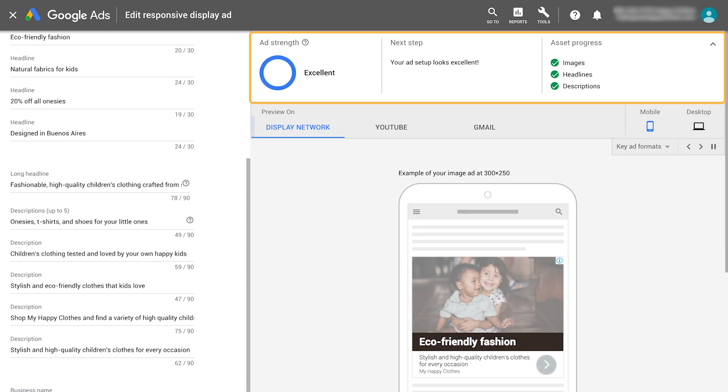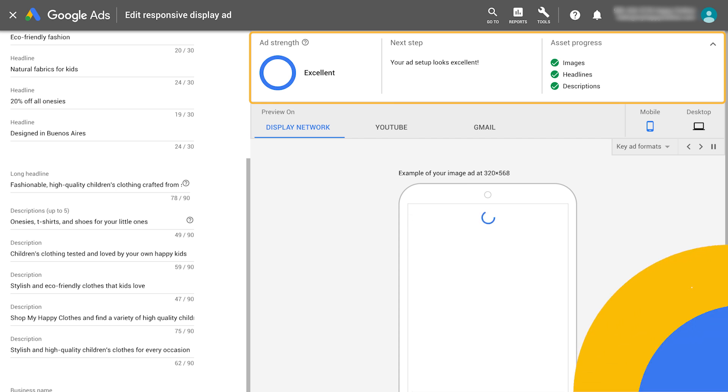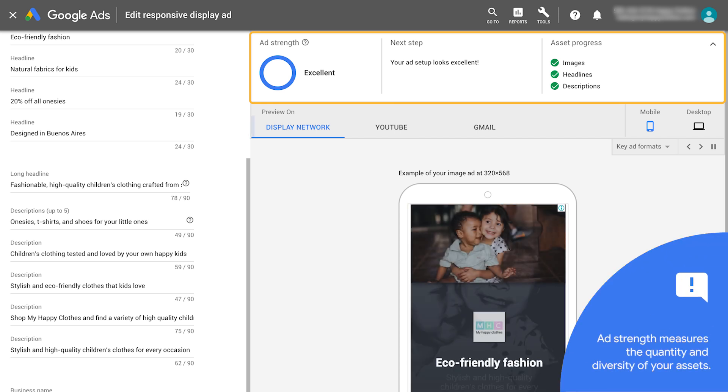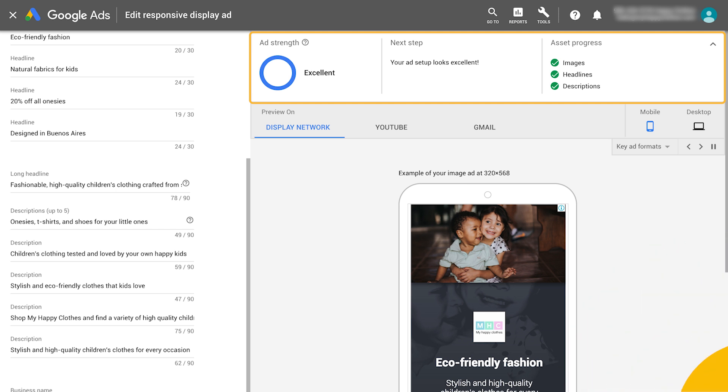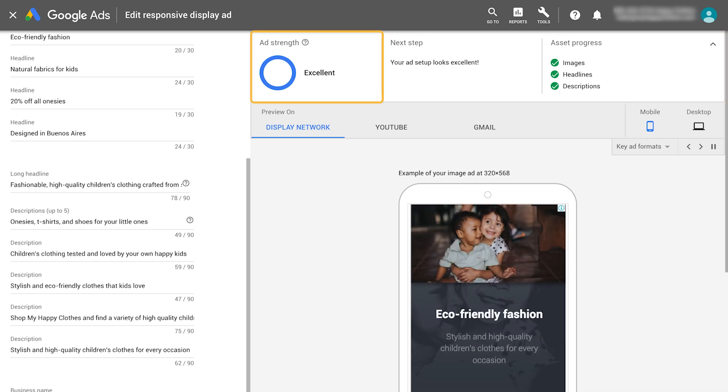Use the real-time feedback and scorecard to help guide you through creating an ad. Ad strength measures the quantity and diversity of your assets. Use any actionable feedback to improve the effectiveness of your ads.